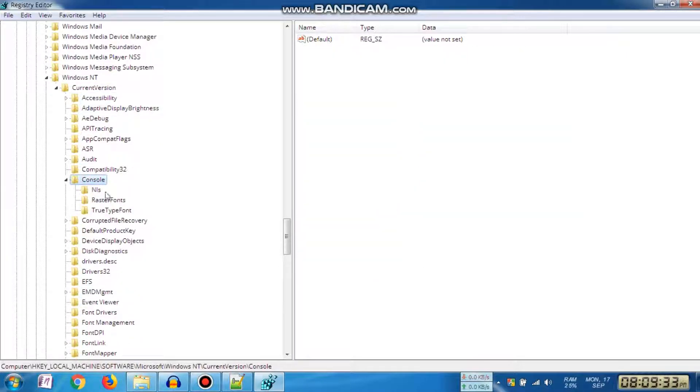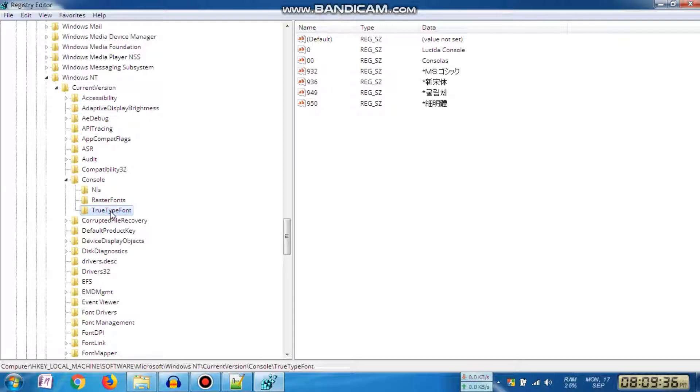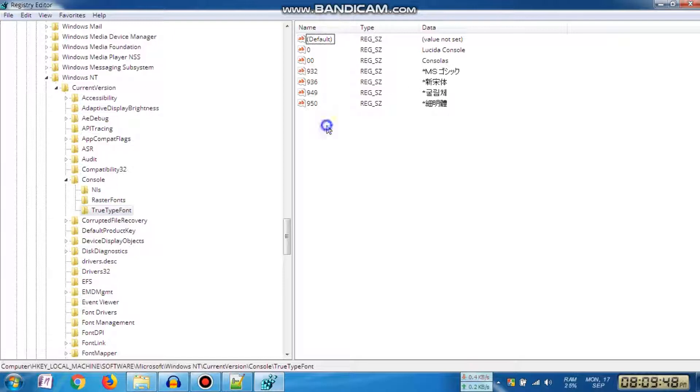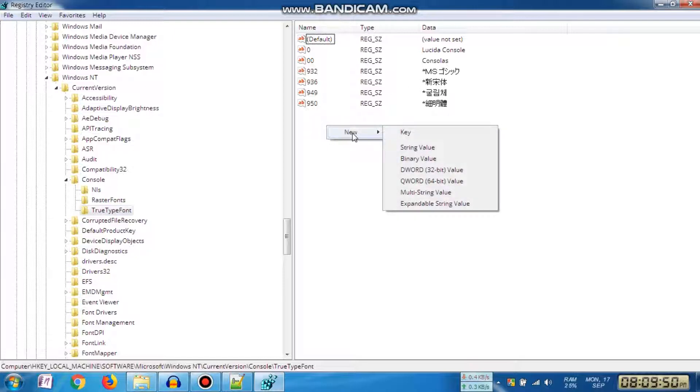On the right side, you can see '0' for Lucida Console and '00' for Consolas. Now we can create another entry by right-clicking on the right side, then navigate to New and then String.